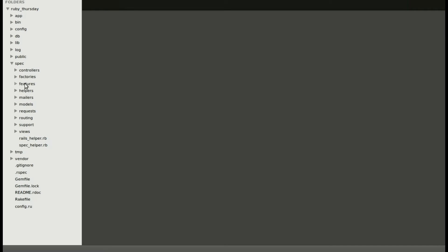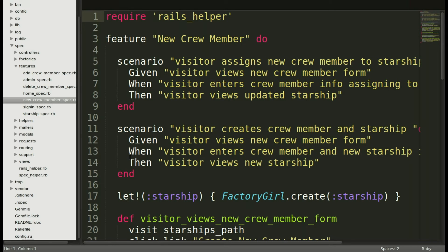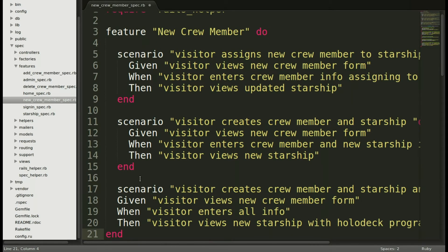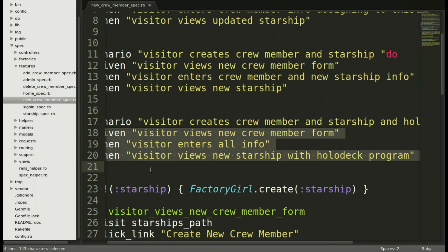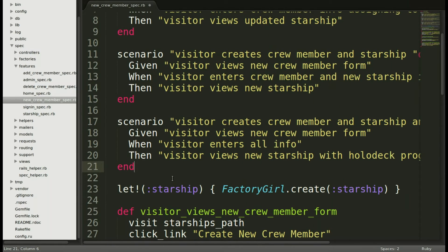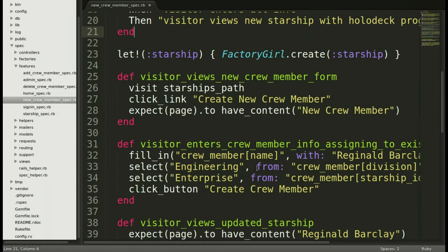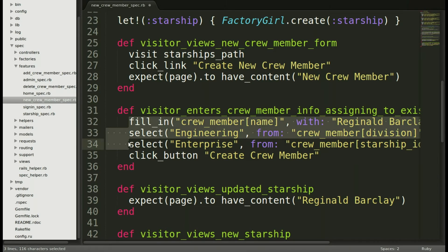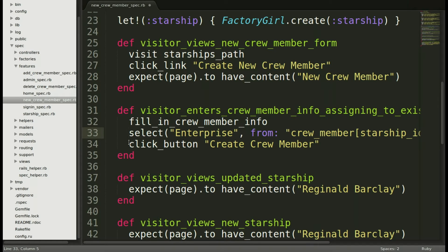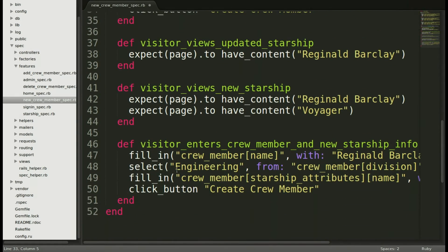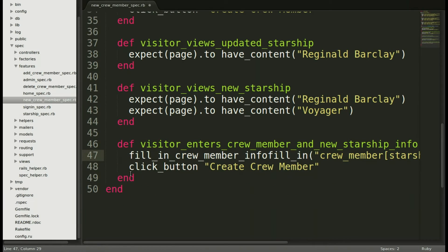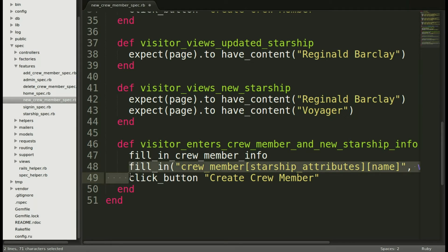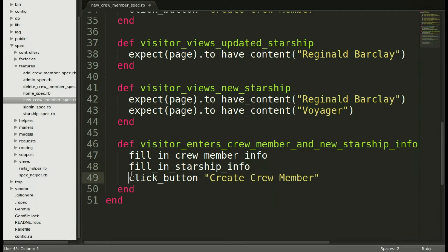Let's move into our text editor where we will open up the new crew member spec. And now we will include the new scenario. We'll find the places to now replace with that new method, fill in crew member info. So we'll take these two lines and replace it with one line. And now we will move down and find those lines again. Fill in and select engineering. And we will replace that with one line. So we're taking away at least one line of code there to dry it up a little bit.